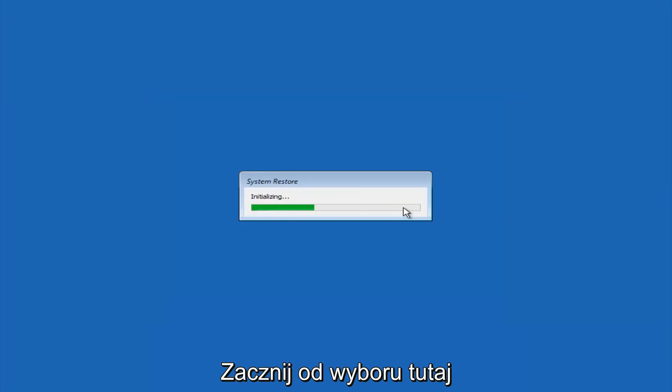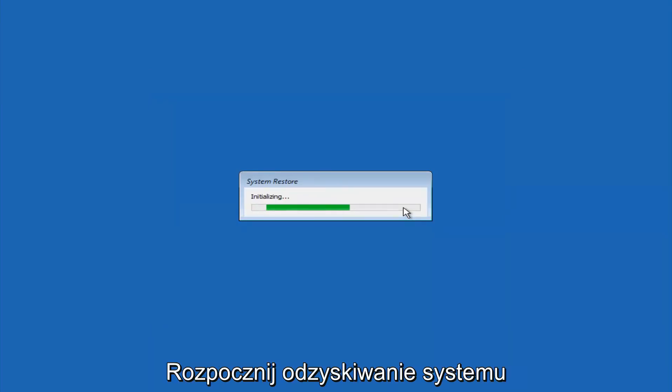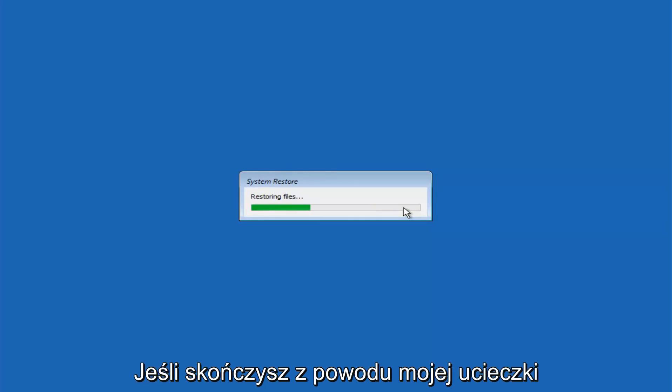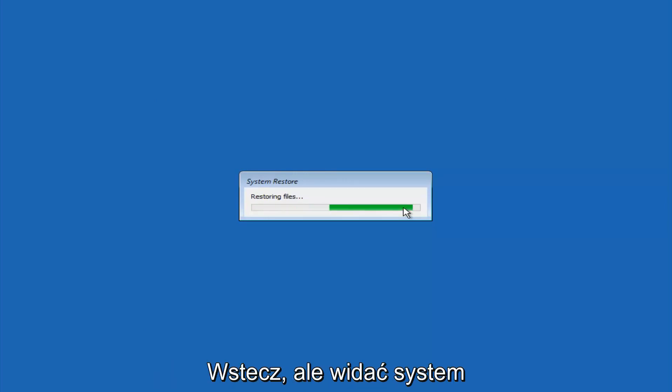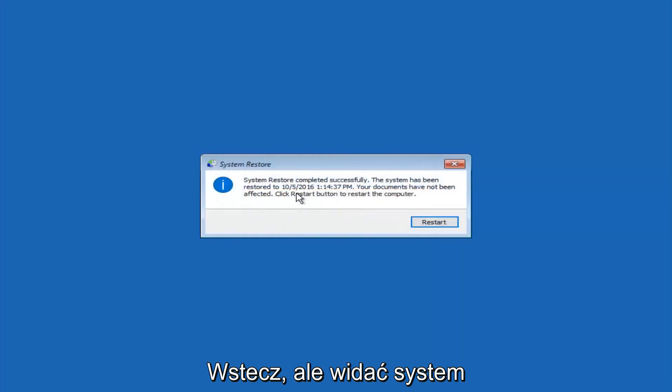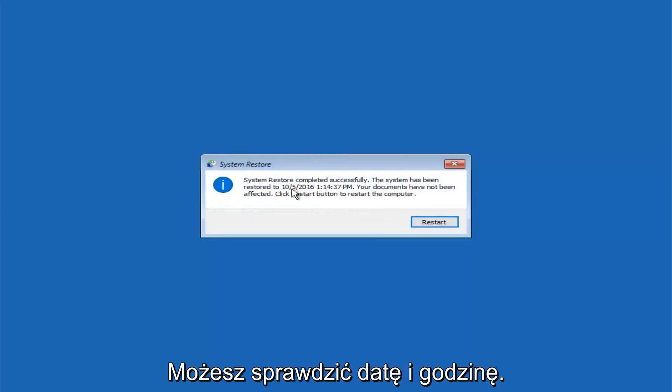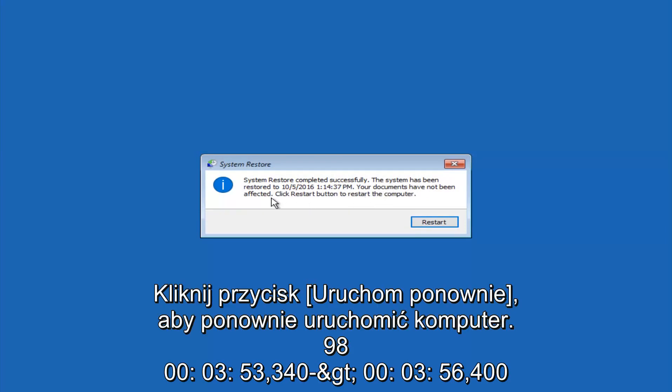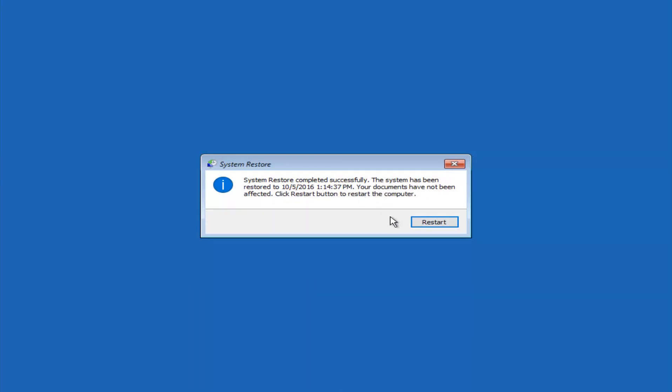This will begin to initialize the system restore. Just be patient. This will take a couple minutes to run. So once it's done I will be right back. Okay, so we can see the system restore has completed successfully. We can see the date and time that it's been restored to. These documents have not been affected. Click restart button to restart your computer.